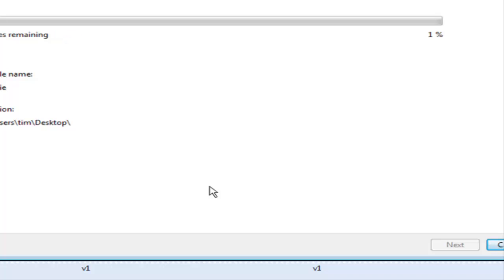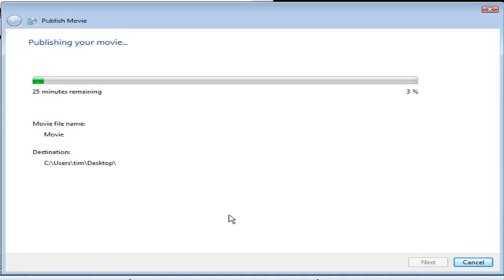Or to sell it or whatever it is you want to do with it. And that's how you can brand your own video using Windows Movie Maker. Bye.